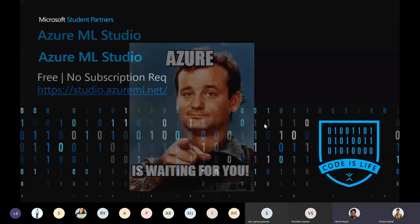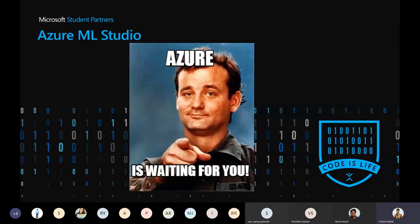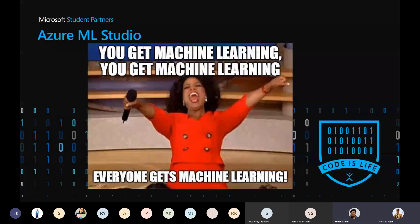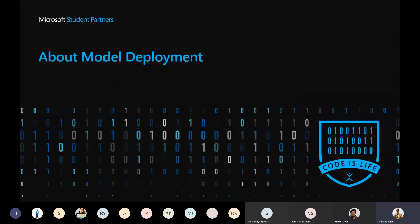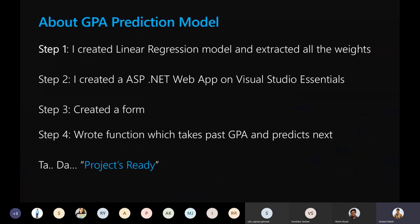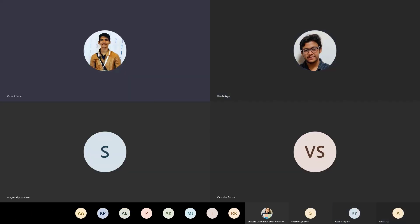Azure ML Studio, Custom Vision, Face Recognition API — do try them all out with your Azure subscription. Now for model deployment: I shared a link last time for my GPA prediction model web app where you input grades and it predicts the GPA. What I did was: first create a linear regression model on GPA data, extract the weights — coefficients and intercept — then create an ASP.NET web app in Visual Studio.